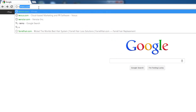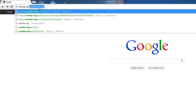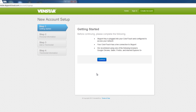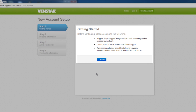The first thing to do is point your browser to venstar.skyportcloud.com. In the center of the screen, you'll see a green button called Create Account Now. Click on that to get started. Then you'll be presented with a screen to remind you of the items you need before continuing. Once you've confirmed all of these items, press Continue.